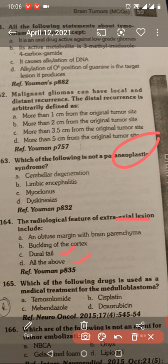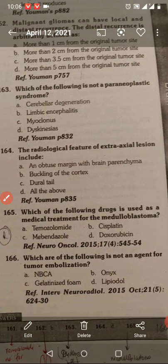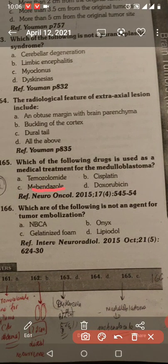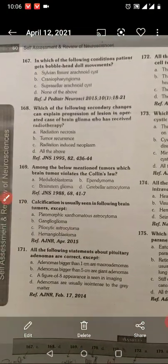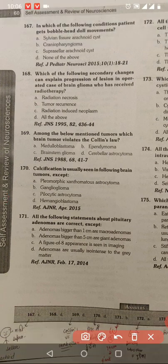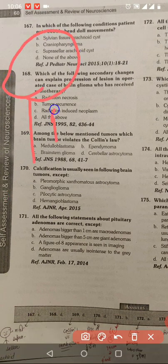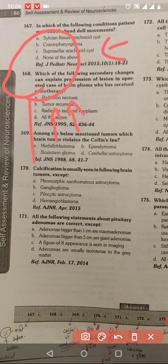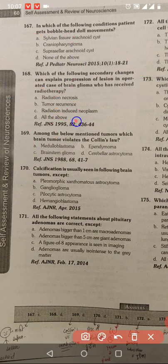Extra-axial lesion: dural tail and buckling of the cortex — all of the above. Medulloblastoma — mebendazole, microtubule inhibitor. EGFR inhibitor — not an agent for tumor embolism. Suprasellar arachnoid cyst — progression of lesion in operated case of brain glioma who has received radiotherapy. Colin's law — one of them is also a tumor.